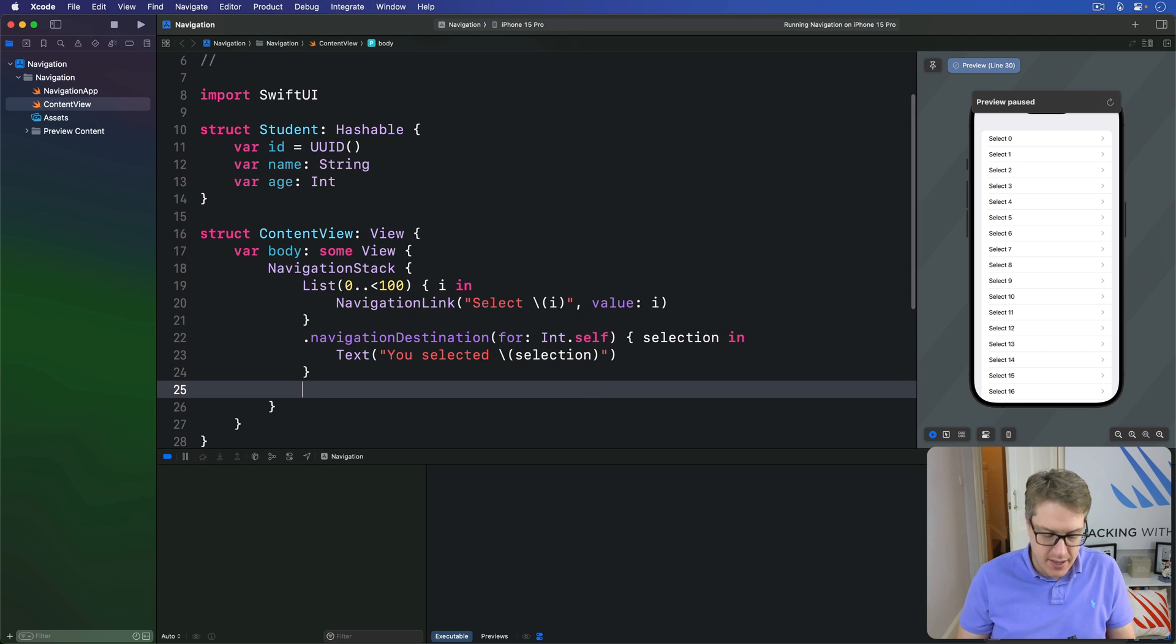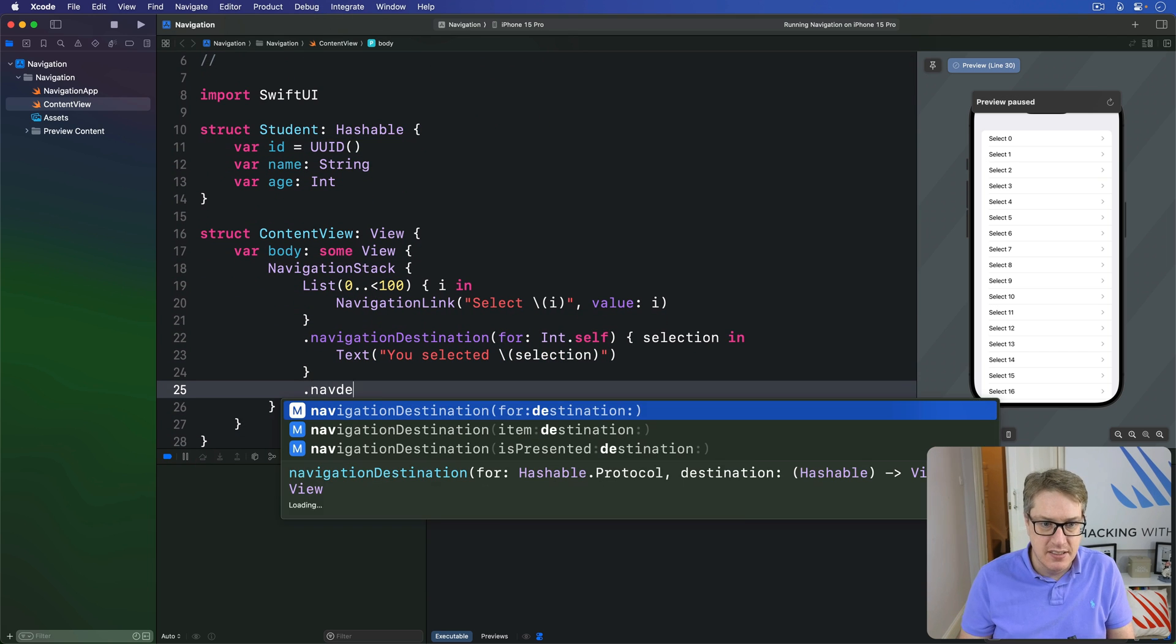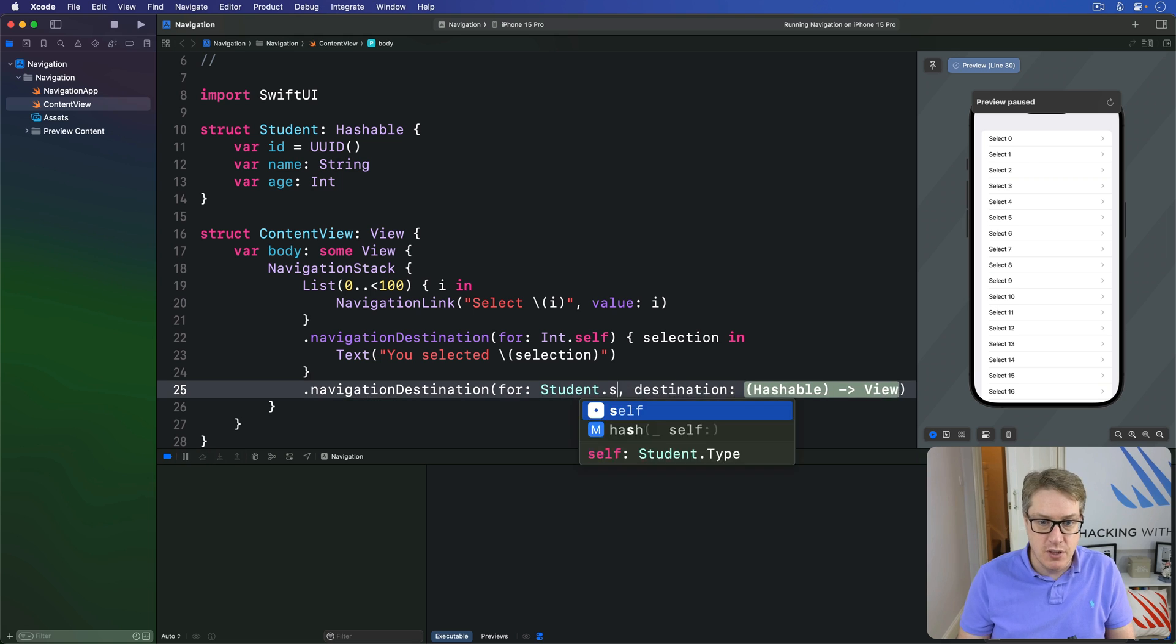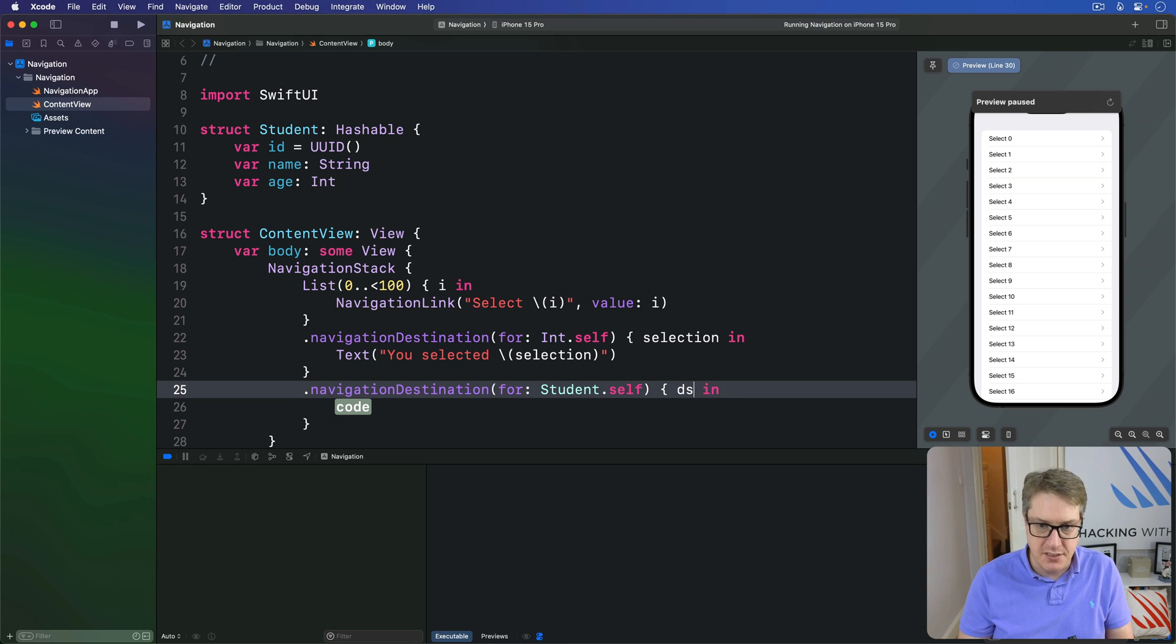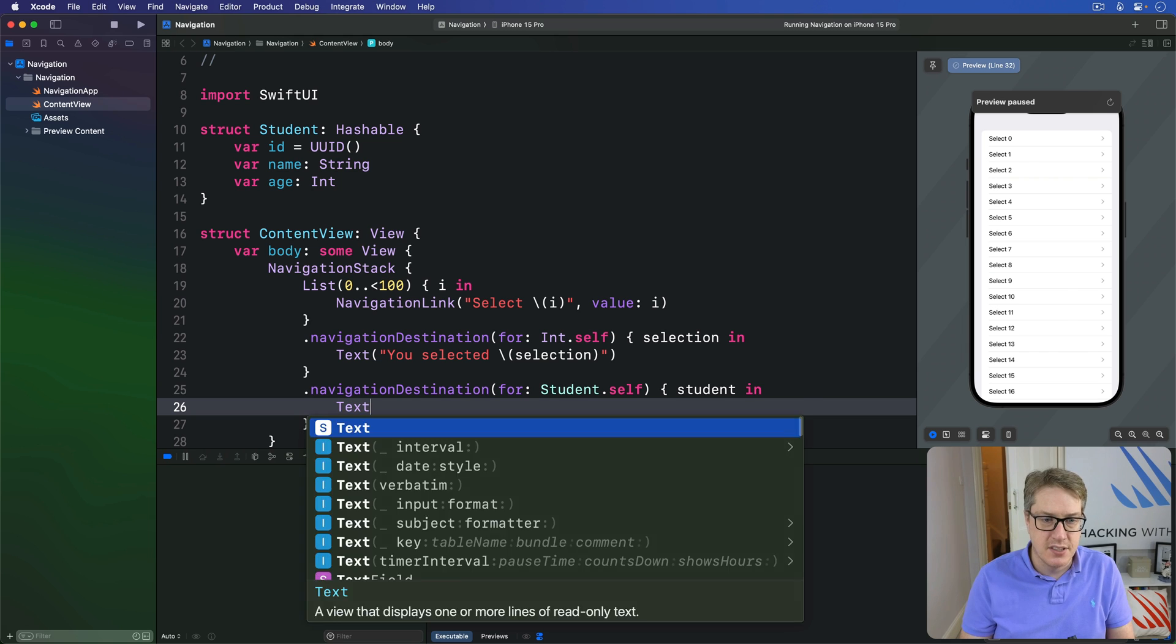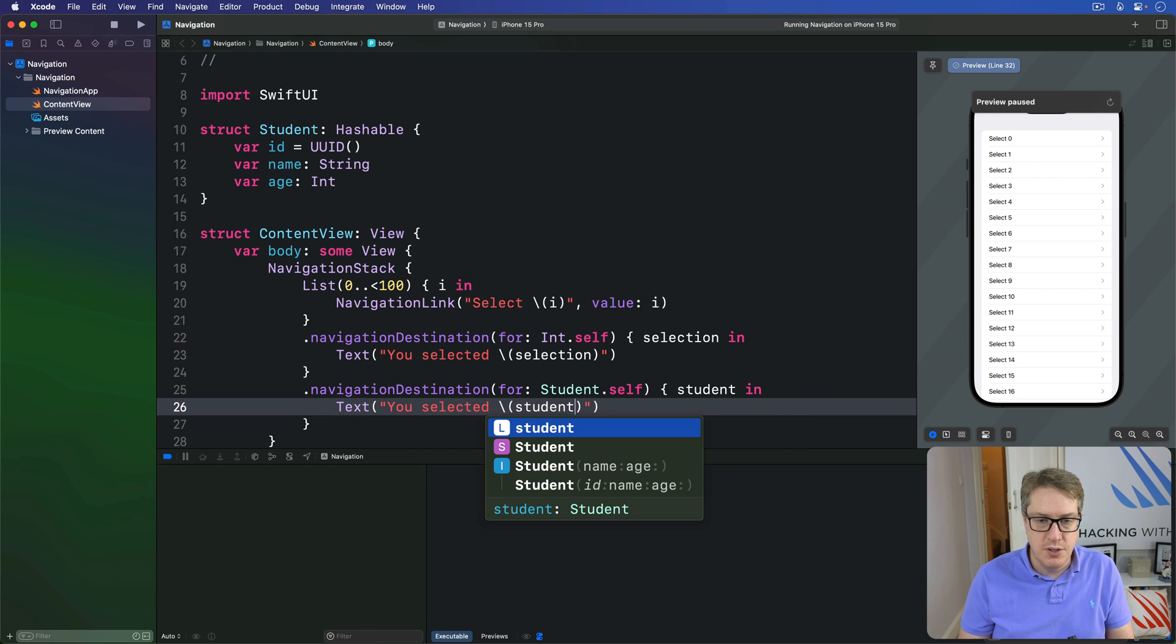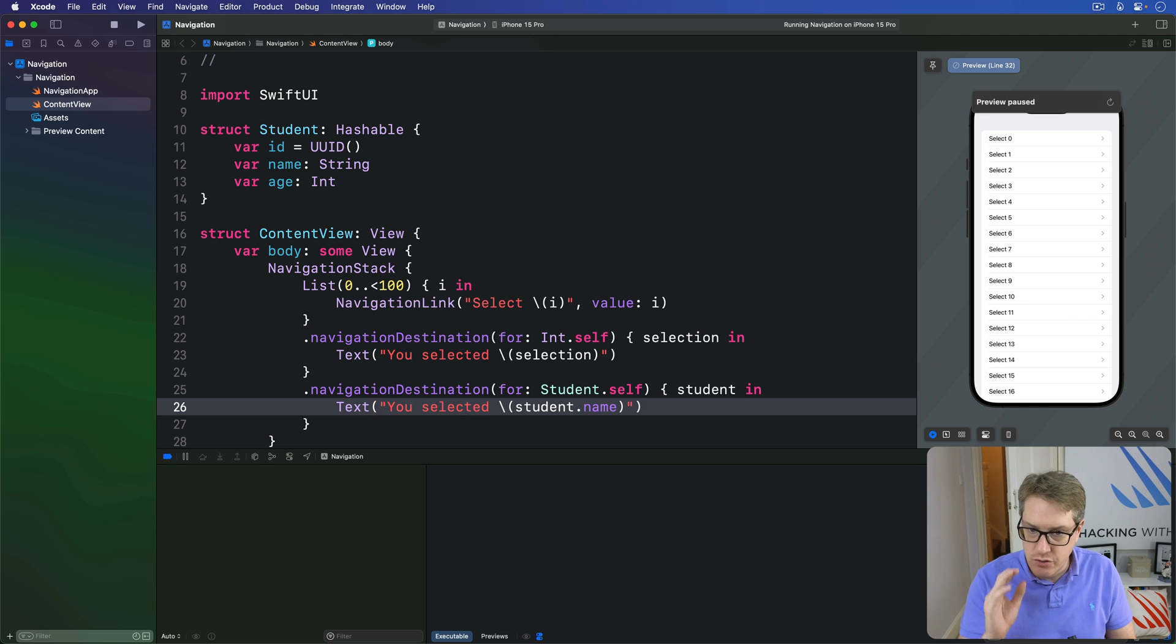And now that this thing conforms to hashable, it can use navigation link and navigation destination. I could say, you know, navigation destination for student.self is some custom destination. Student in. Let's go to text. You selected student.name, for example. It's no different from integers and strings.